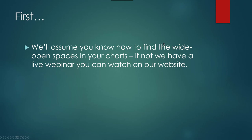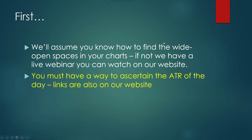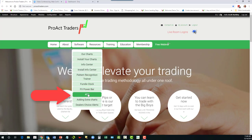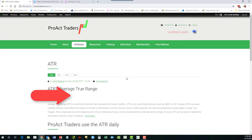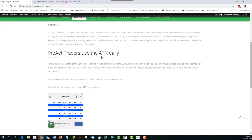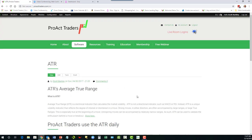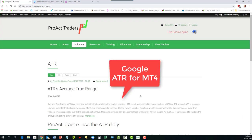Next, you must have a way to ascertain the ATR of the day. The links are on our website under software — it says ATR. There are several different ways to get it: you can get it on your cell phone for daily updates, use a daily range calculator, or download scripts — just Google it.